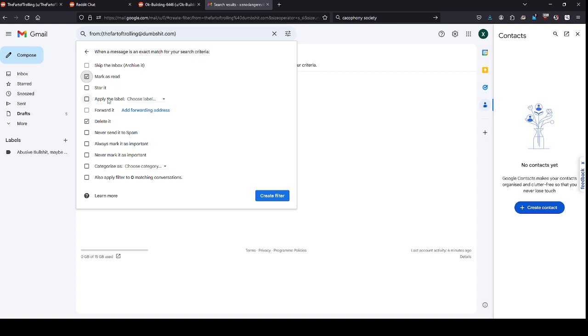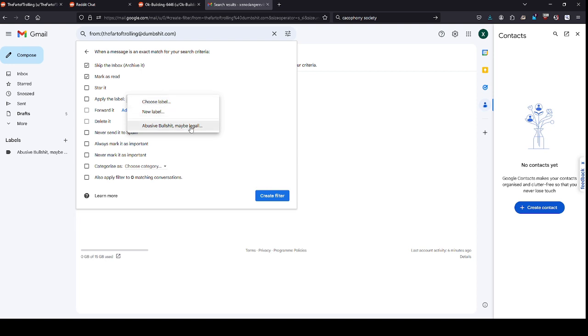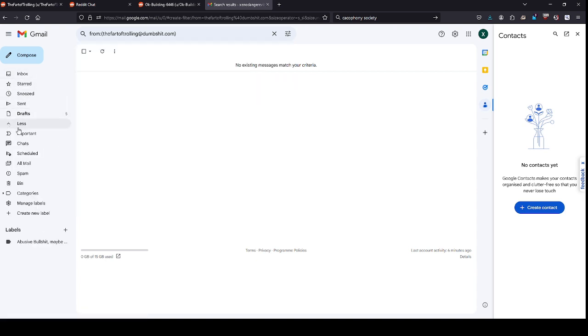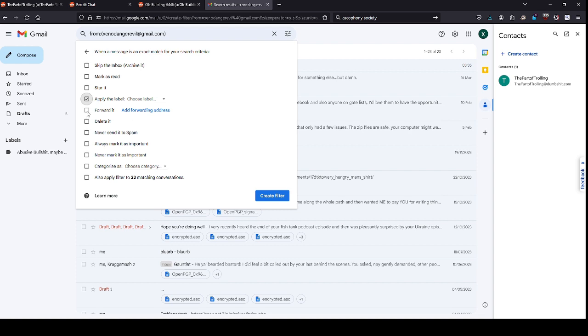What you can also do is if someone is harassing you and it might be legally actionable and you want to maintain information about like a stalker or something, what you want to do is skip the inbox, mark it as read, and then choose a label. I created this already, abusive bullshit, maybe legally actionable. You can create whatever label you want and that label will show up over here in your folders. You can also forward it to a different email address so that if you have a true email that you want to keep private, you can take things from a public email address and forward it to a different email address.